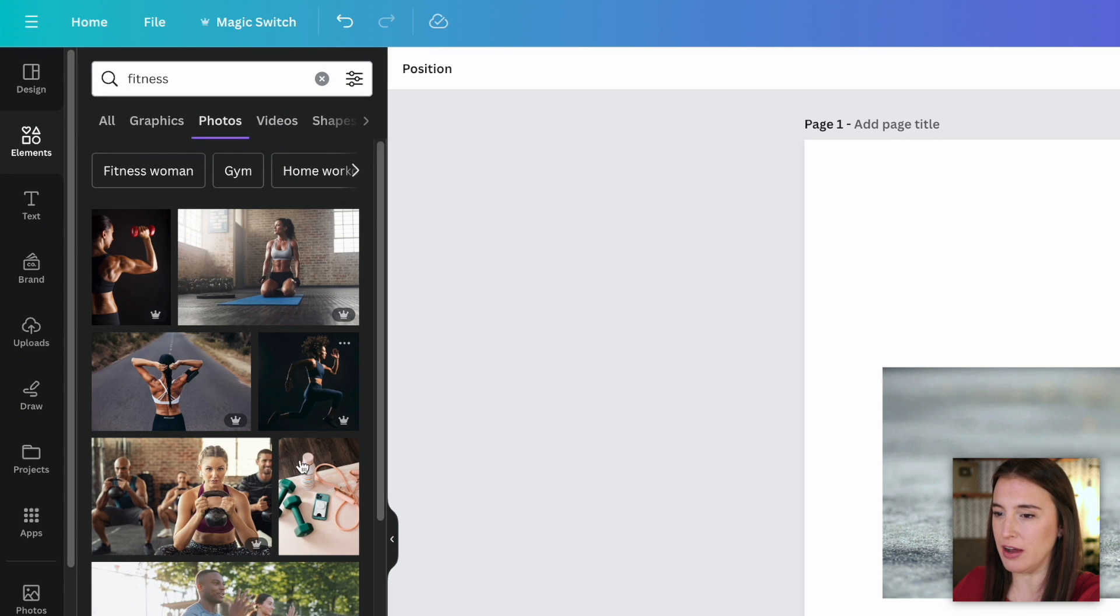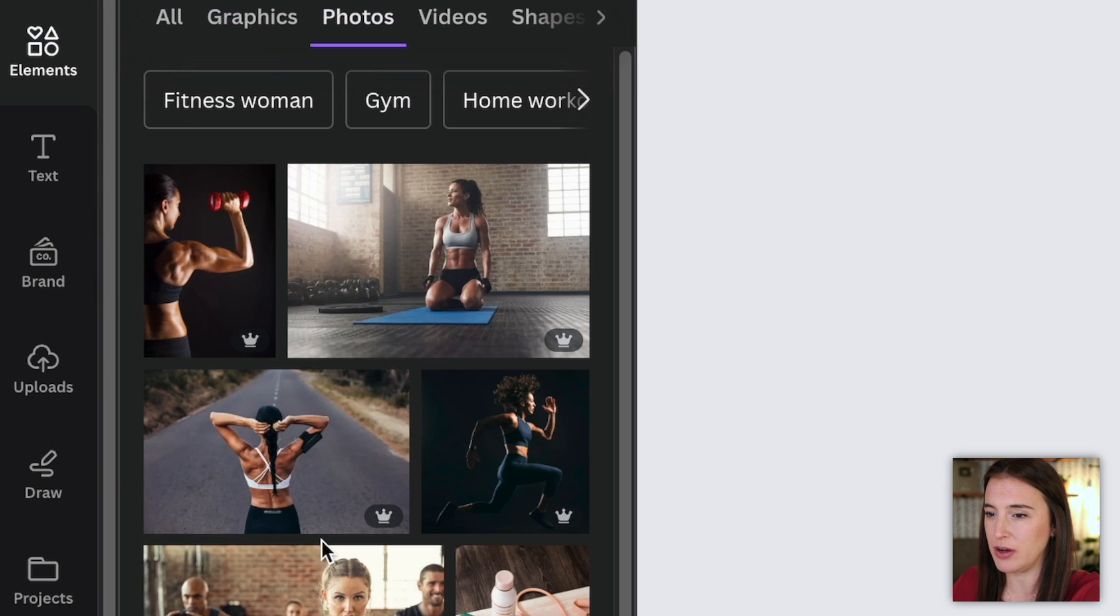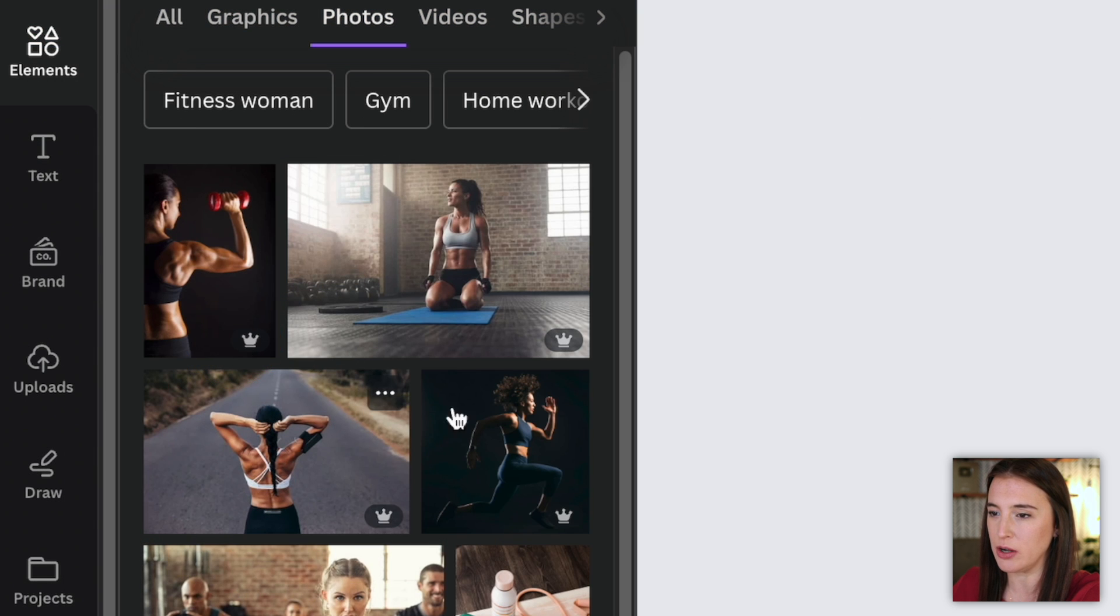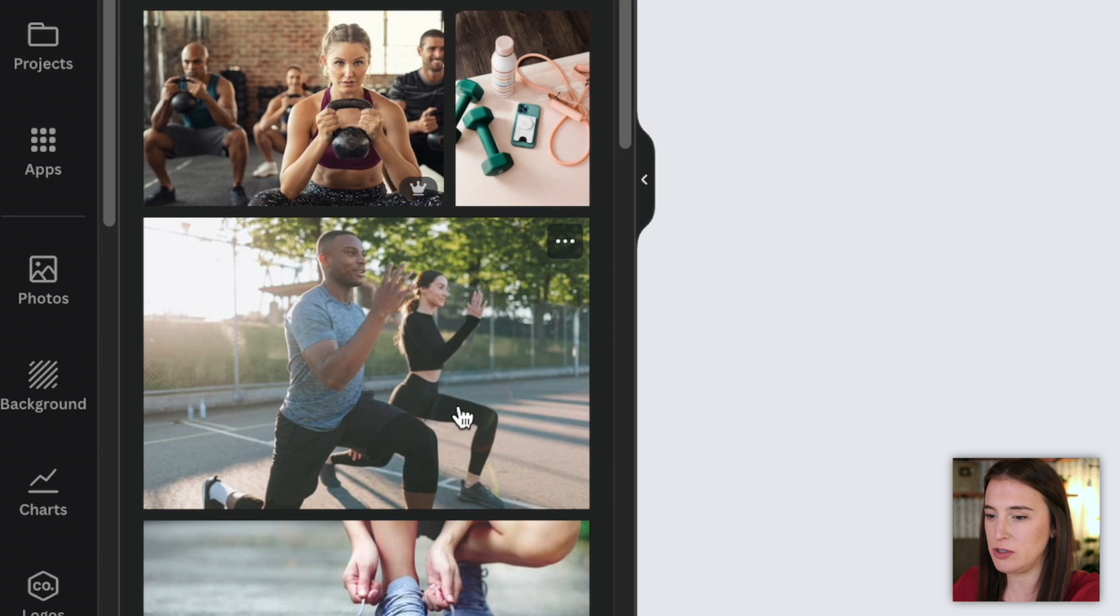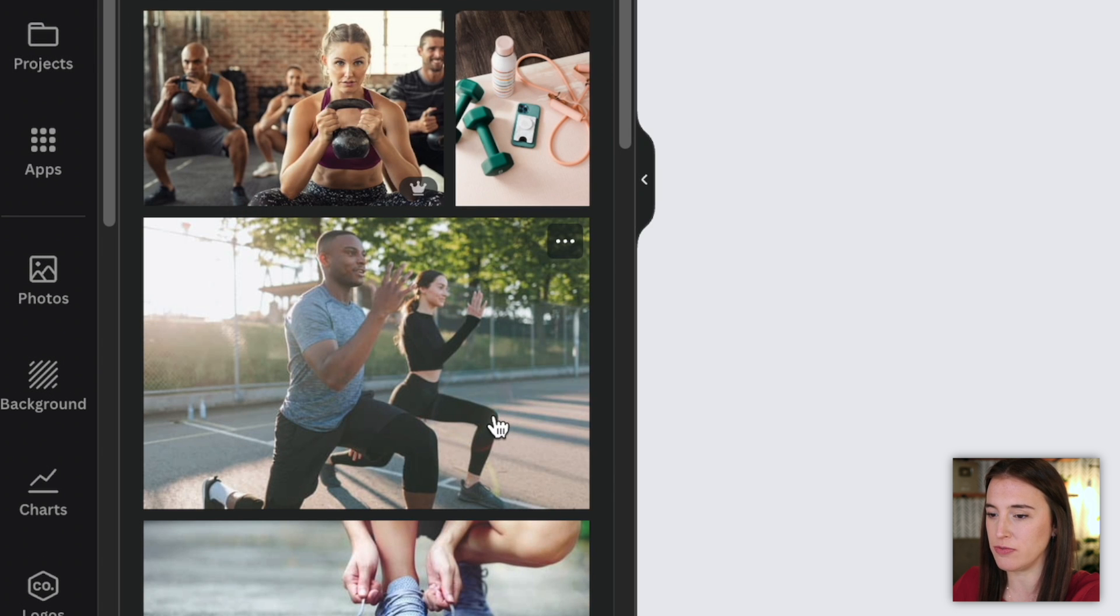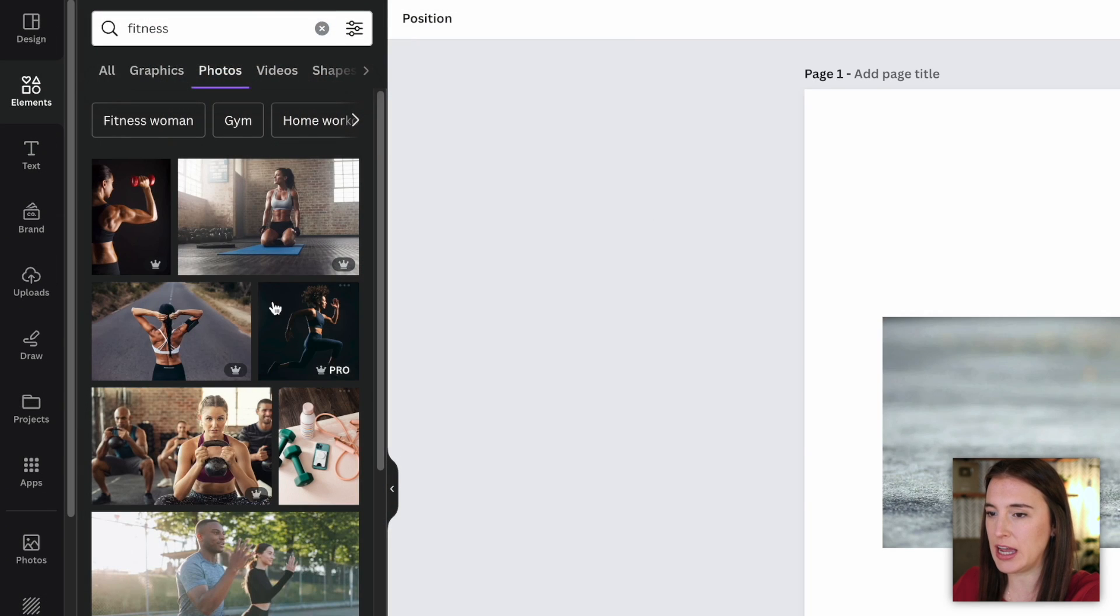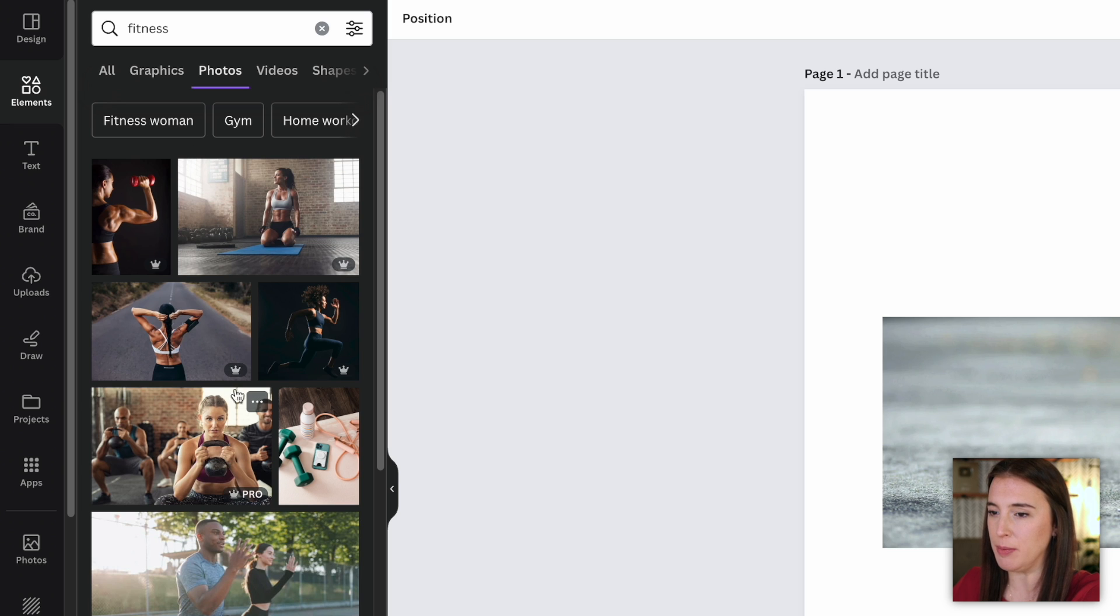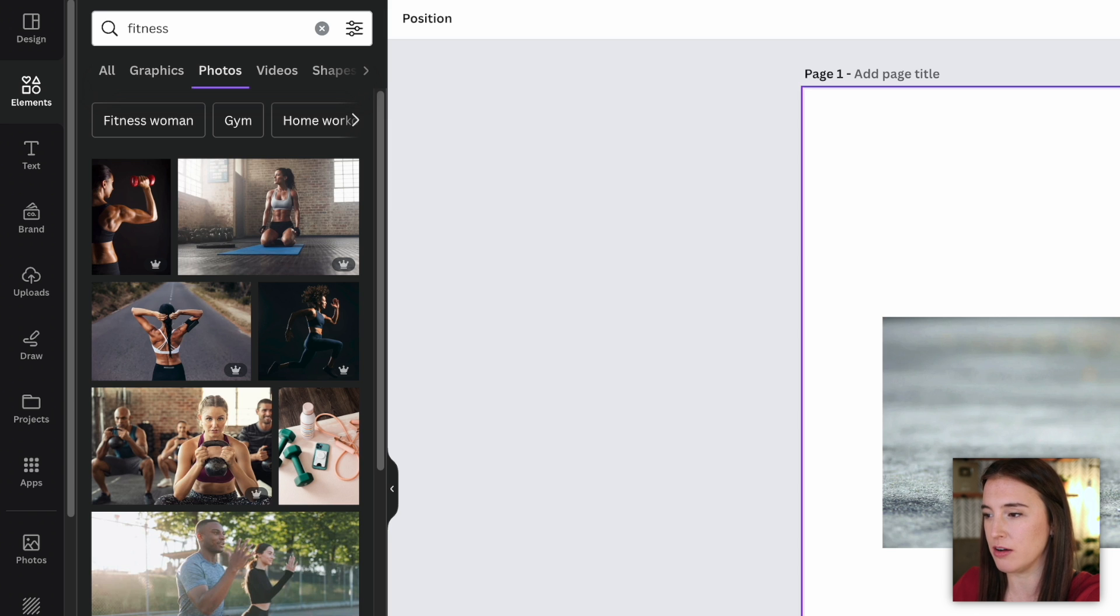This gives me a whole library of different fitness photos that I can use. Now just a side note here, you do want to make sure that whether you're using free content or pro content, you know the difference. So how you can tell is by this little crown symbol in the bottom right corner of each photo. If it has that crown, it says pro, that means that's a pro photo, as opposed to the photos that don't have it. If it doesn't have a little crown symbol, you know it's a free photo. So if you're using any content from this elements library in Canva, you just want to make sure you know if it's free or pro and you read up on the license.